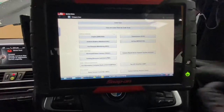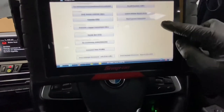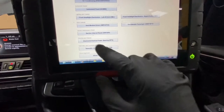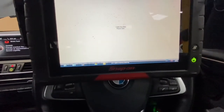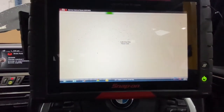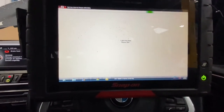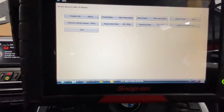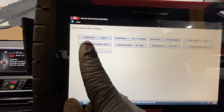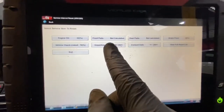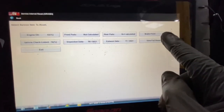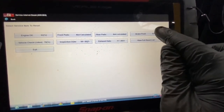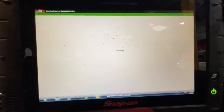To reset the brake fluid, we're going to go into service interval reset. As you can see, it's got engine oil, front pads, rear pads, and brake fluid. We can see the brake fluid is showing zero because it's due for replacing, so we're going to click on brake fluid.